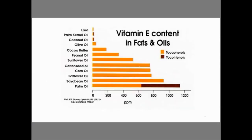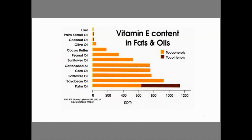Vitamin E content found in various fats and oils in our diet varies considerably. Notice that palm kernel oil has very little; however, palm oil has a lot, and we'll be talking about palm oil when we cover tocotrienols. Tocotrienol, represented in red, is found in great abundance in palm oil compared to other food sources. We don't get much in olive oil, but we do in sunflower oil and soybean oil, which are sources of natural vitamin E.